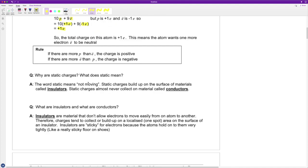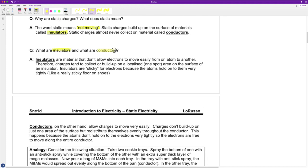What are static charges and what does static mean? The word static means not moving — stationary. Static charges build up on surfaces of materials called insulators. Insulators are materials that do not promote the flow of electricity, as opposed to conductors which allow electricity to flow quite easily. Static charges almost never collect on conductors because with conductors, when you try to put a charge on them, those charges are free to redistribute across the entire object. They spread out as much as possible. With insulators, wherever the electrons land they're kind of stuck, like flies to flypaper.